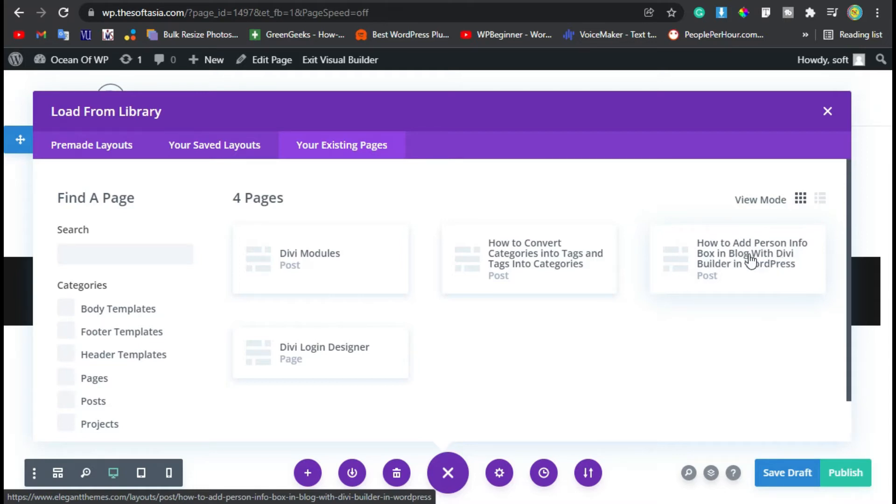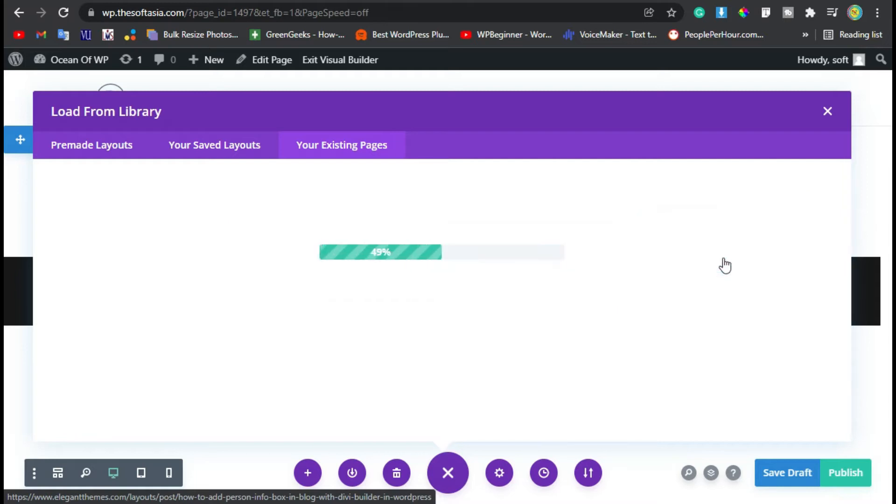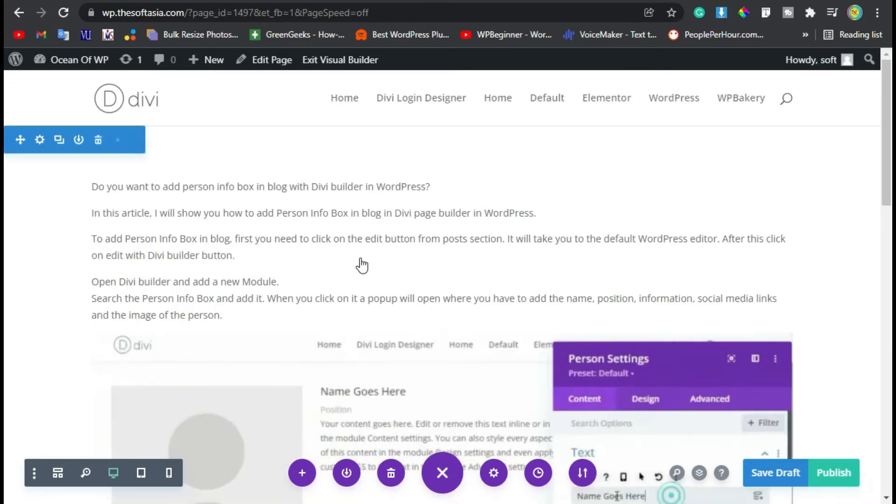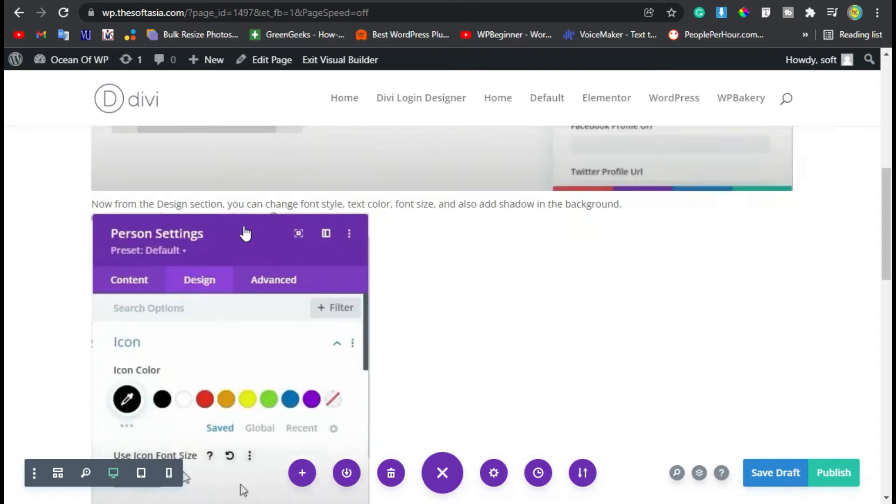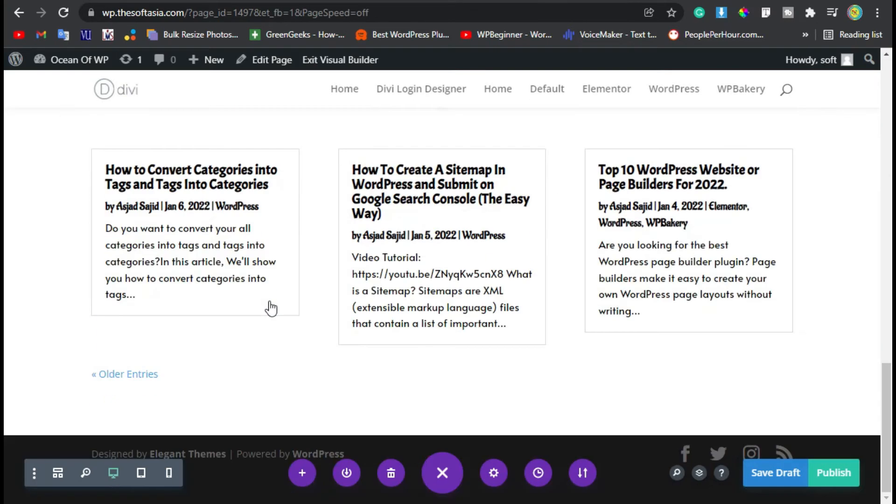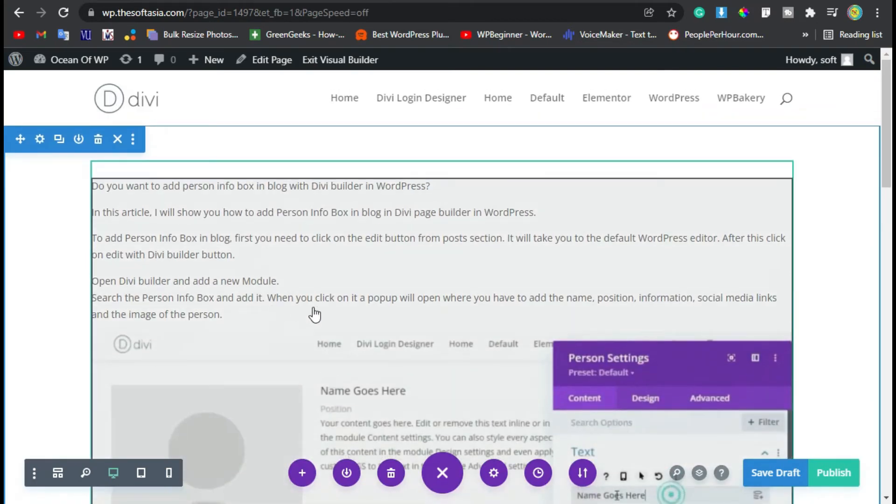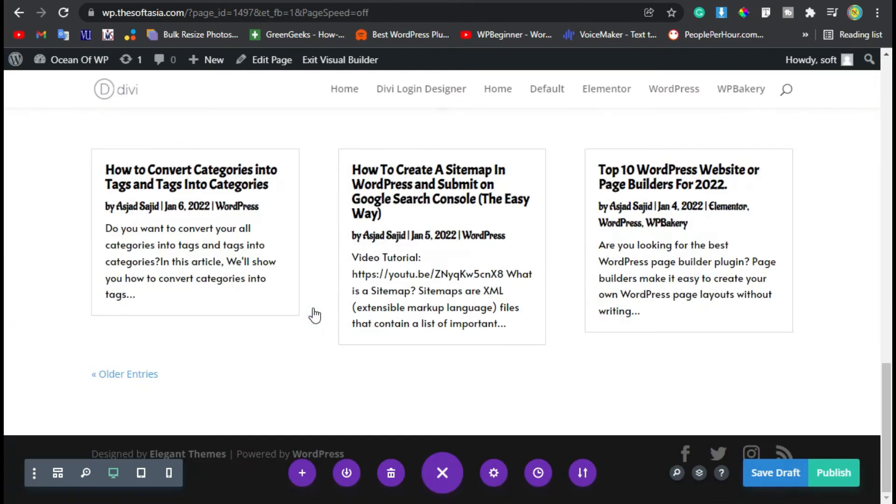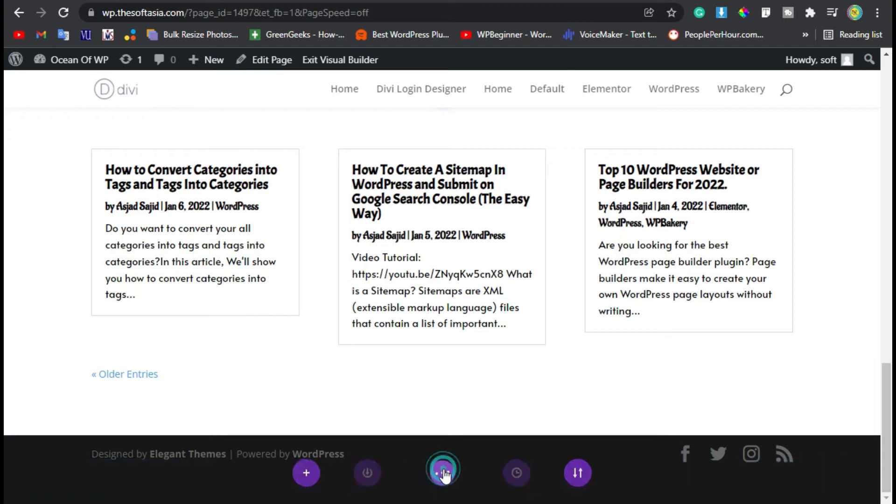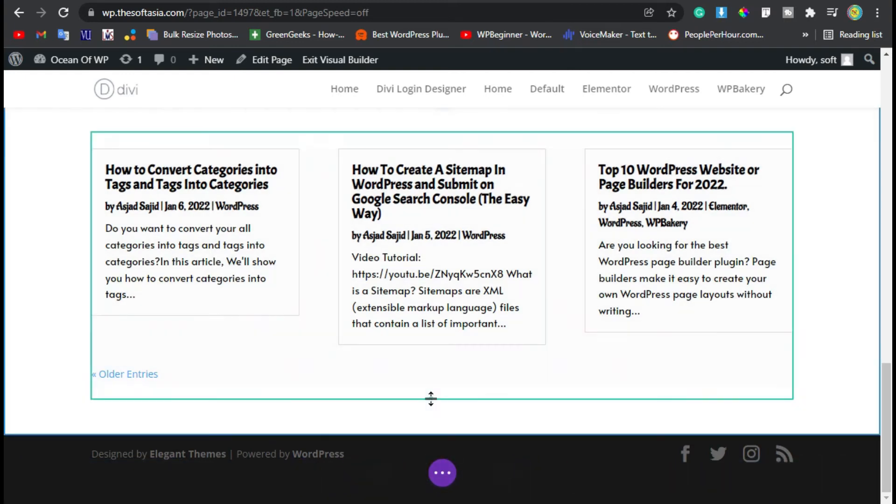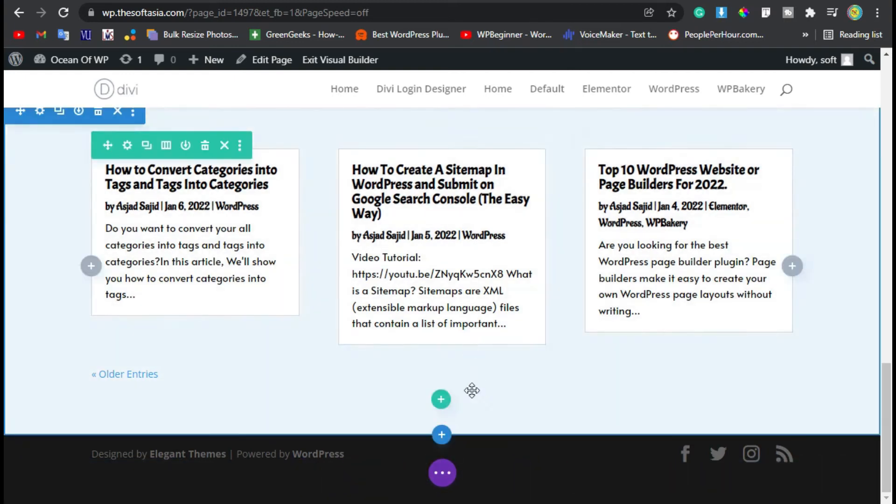Now click on this post and the import was started. Now here you can see the post was imported. Now click on this cross button and you can start editing. You can add another row or section, and I will add a text module here.